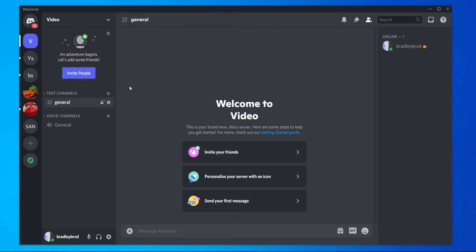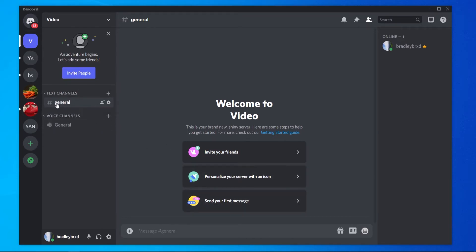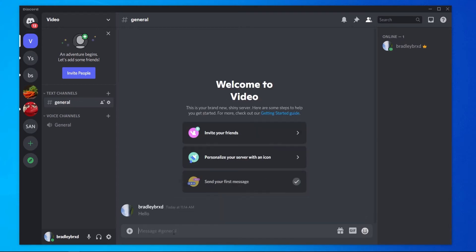So now it welcomes us to the video server. You can see we've now got this server in our list here in the left-hand corner. And you'll notice we've got text channels and voice channels. Inside text channels, we've got general and we've also got a general voice channel. In this general text channel, anybody that's inside of the server will be able to speak and the messages will appear here.